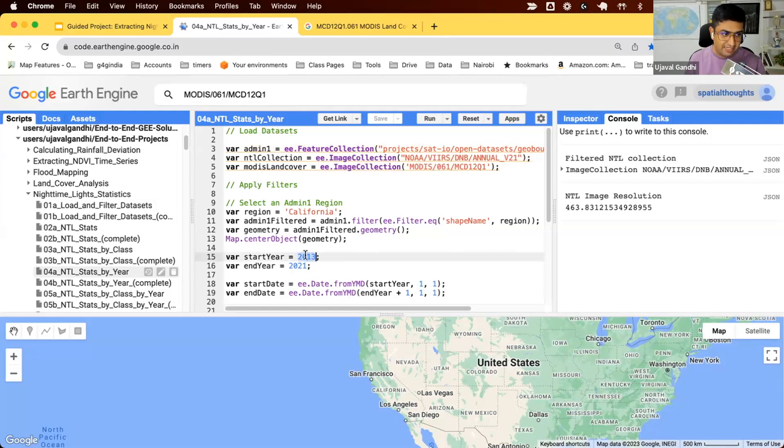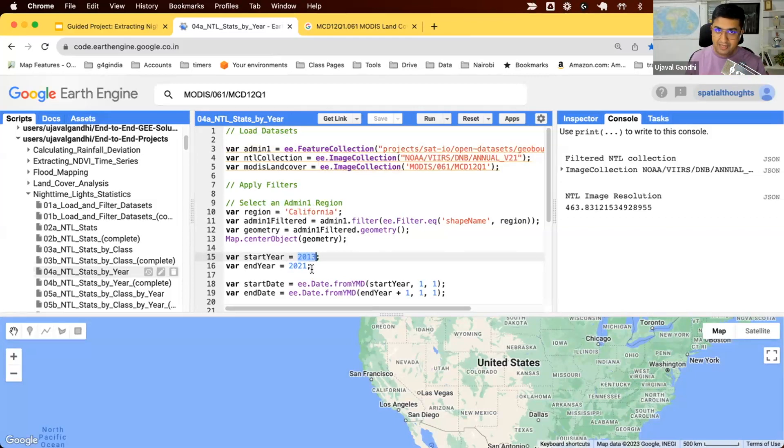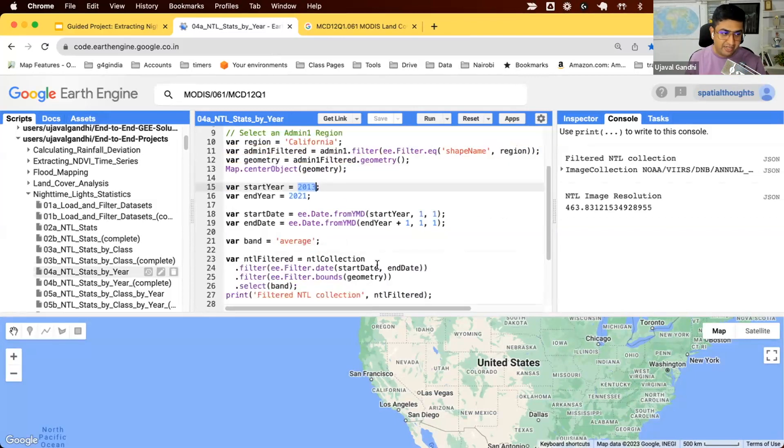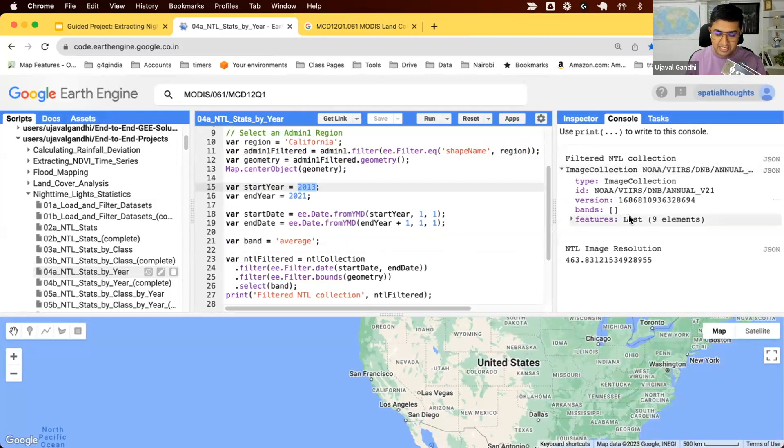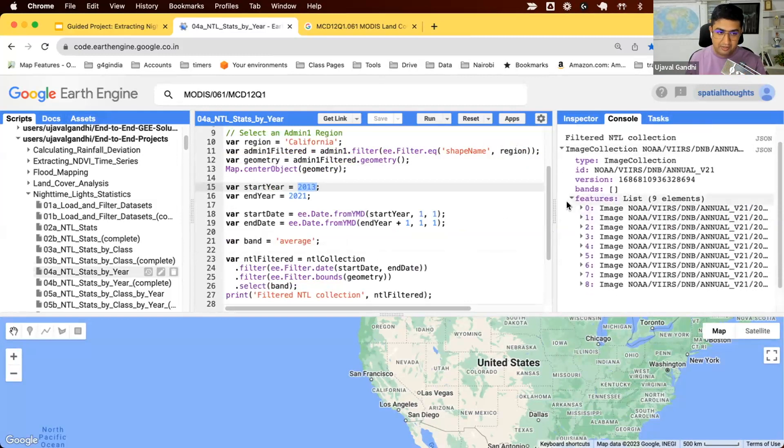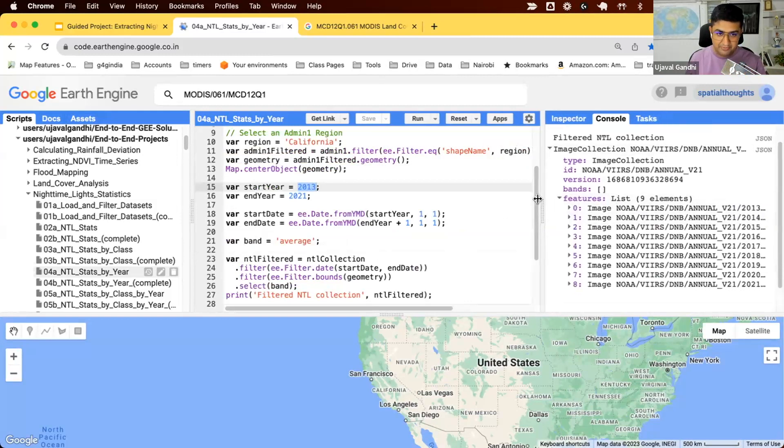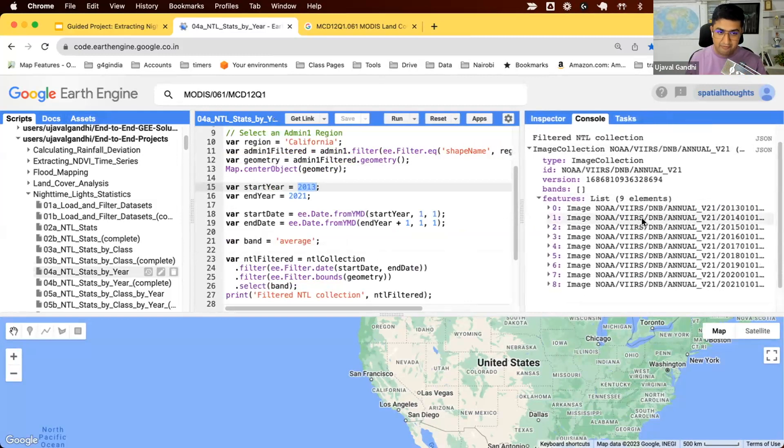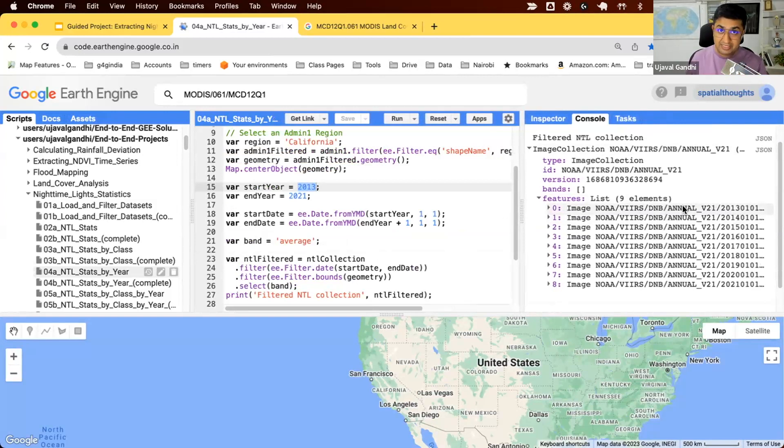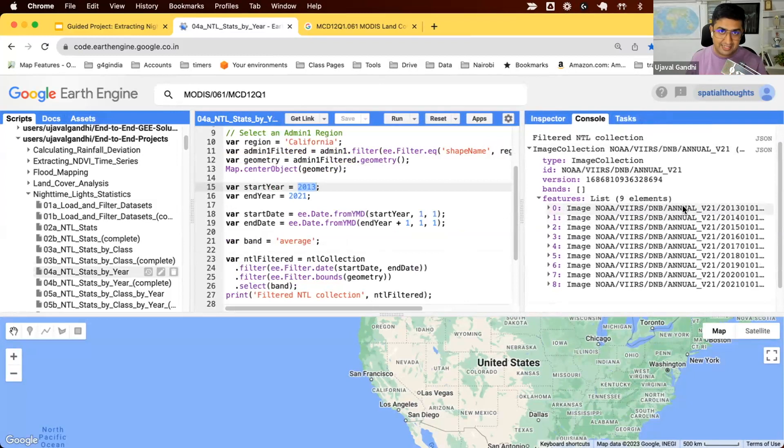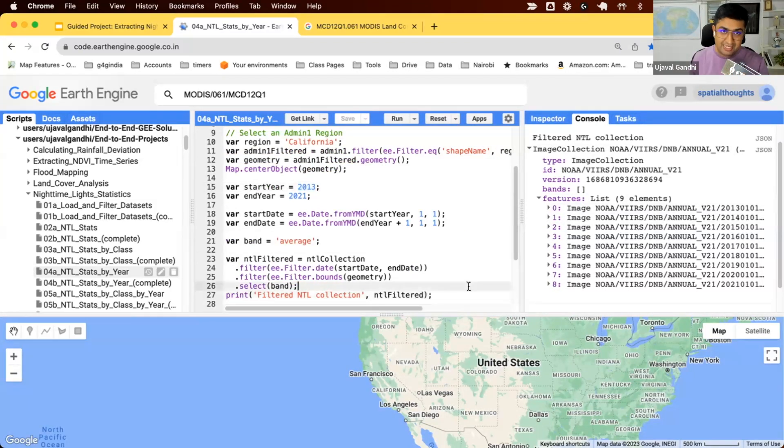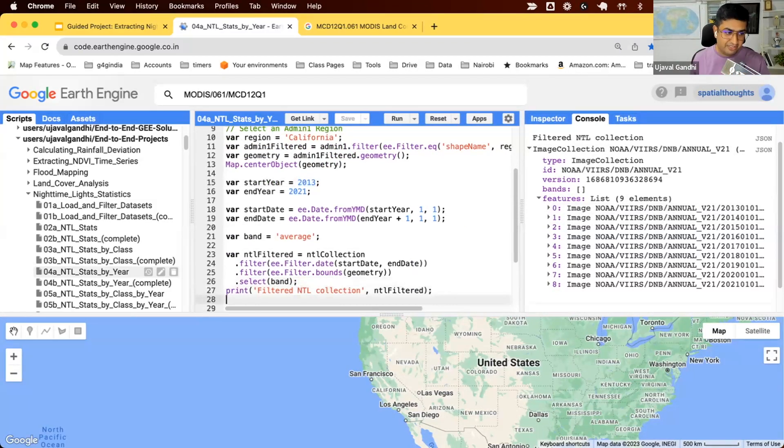We start with a time series statistics from 2013 to 2021. We have one image per year, and when we filter it, we get our filtered collection containing all the light images. We want to now run the stats on each of these images. From the previous script, we already know how to run and extract the statistics from one image. So we simply do that inside of a function.